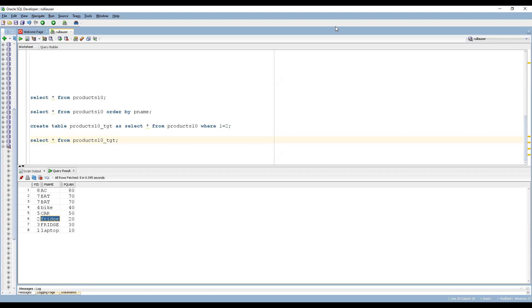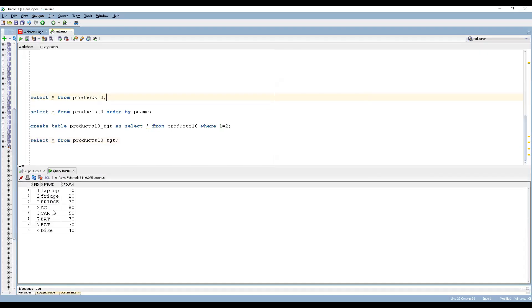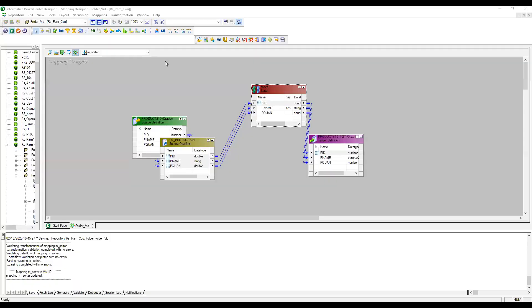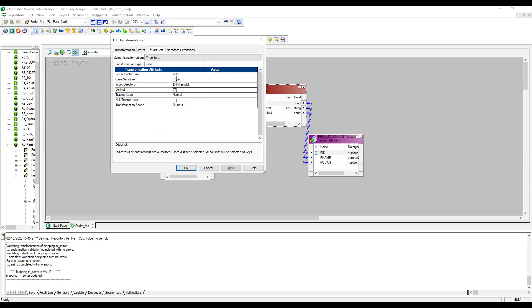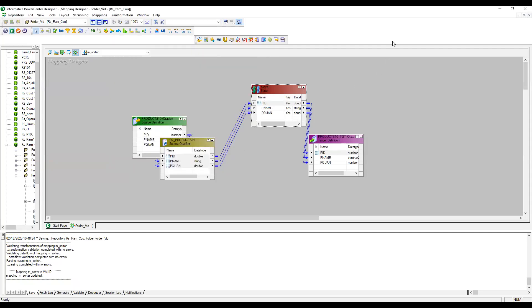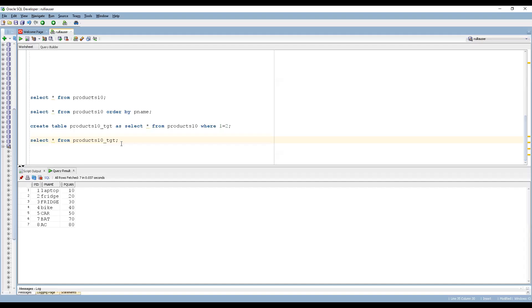Also, when we remove the Case Sensitive option, capital and small letters are no longer distinguished. Now, looking at the source data, we can see there are duplicate records. I want to remove duplicates, so let me go to the designer and check the Distinct property — check it and apply. Let me rerun the workflow. Now we can see the target table has only seven records, so the duplicate record got removed.